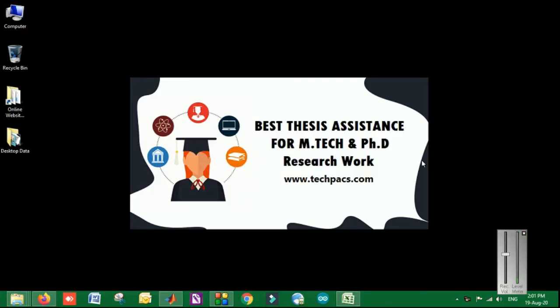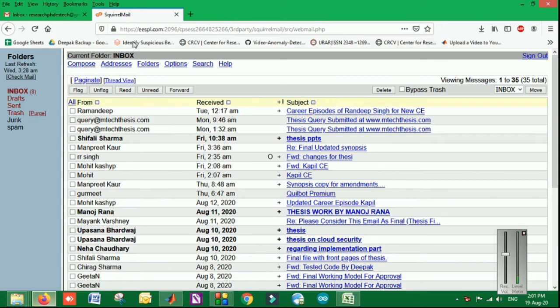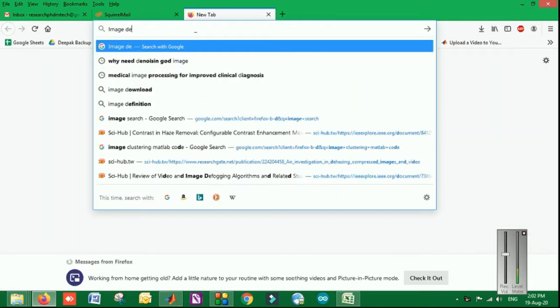This is Deepak from TechPEX Research and Innovation Services. In the chain of recent research topics, today I am going to demonstrate one topic that is basically image dehazing.